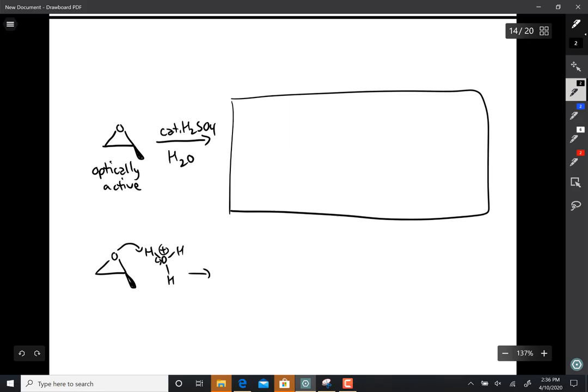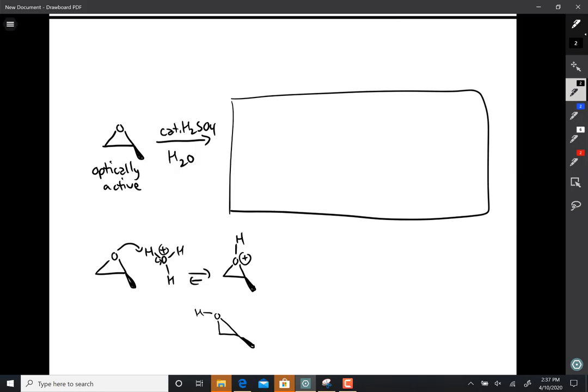And that gives that, and that particular leaving group is so good it's leaving before, slightly before the nucleophile gets there.